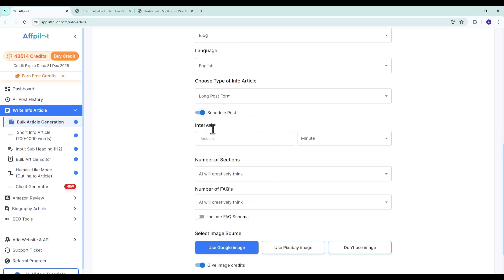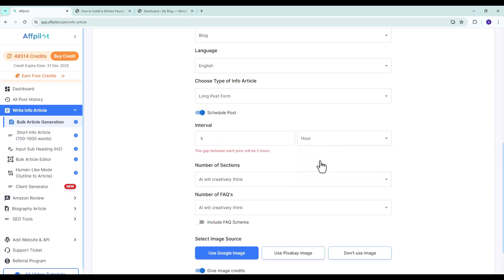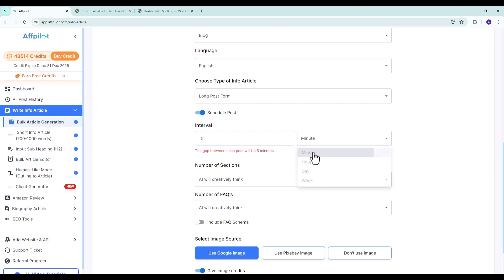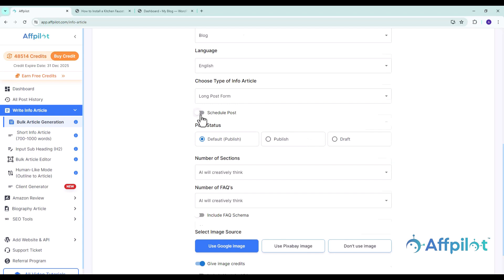Turn on the schedule post option if you want to schedule your posts. You can set the interval between each post to any desired time such as 5 minutes, 30 minutes, or any number of hours. But we will not be scheduling our posts.